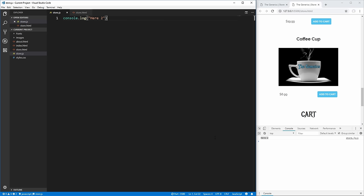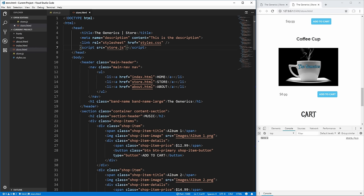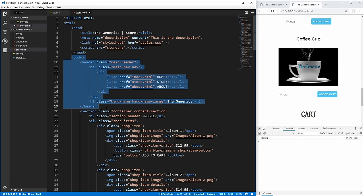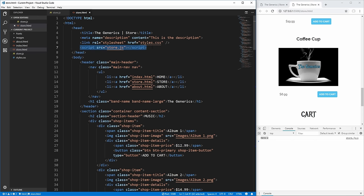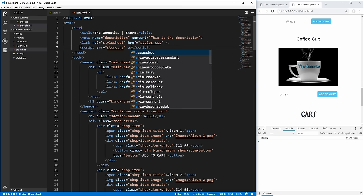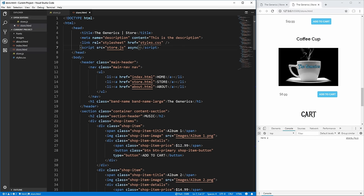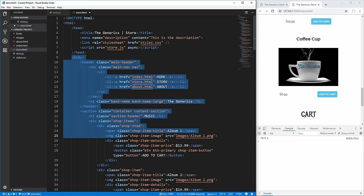Before we get started, in our store.html we're loading our script tag inside the head, which means it loads before all the body content. Script tags are different from other head elements — while a script tag is being loaded, nothing else on the page can continue loading. To get around this and make our script tag load in the background, we need to add the async attribute, which tells the browser to download store.js in the background while continuing to download the HTML body.